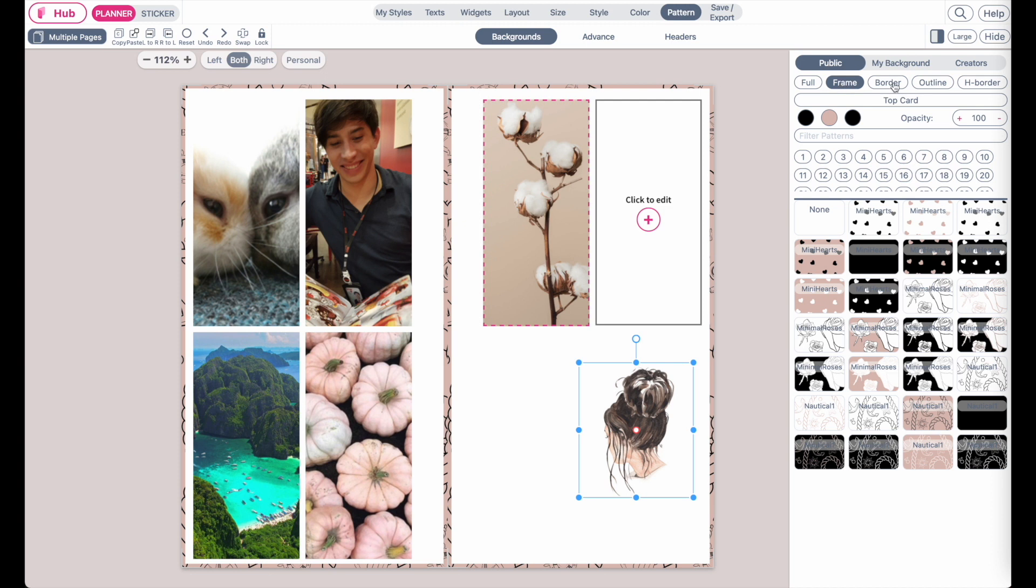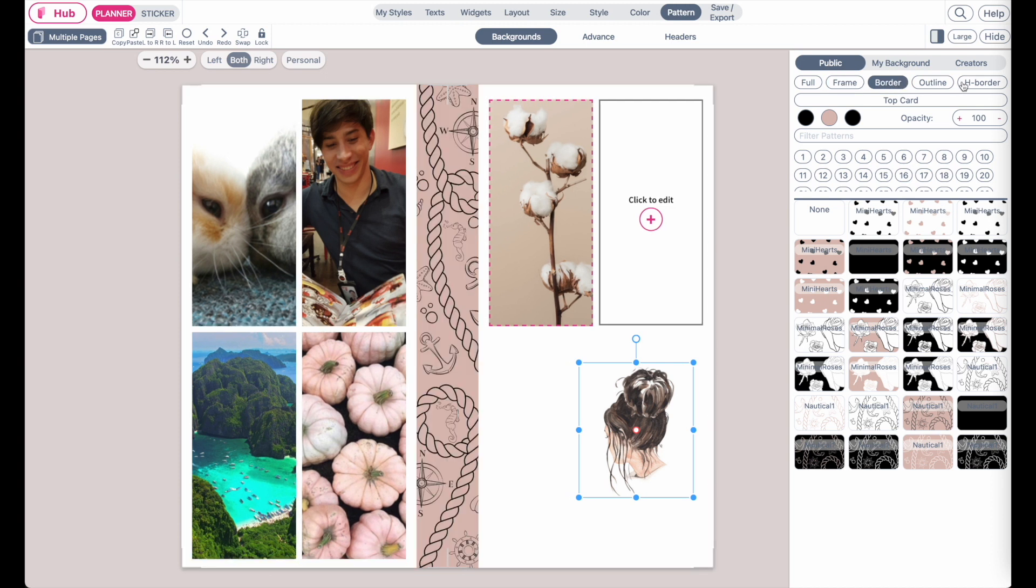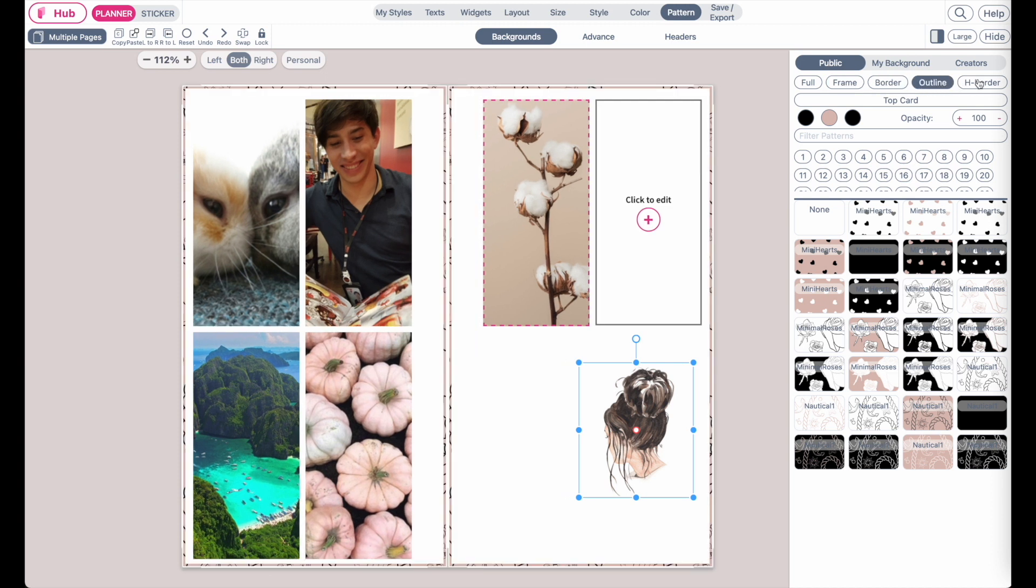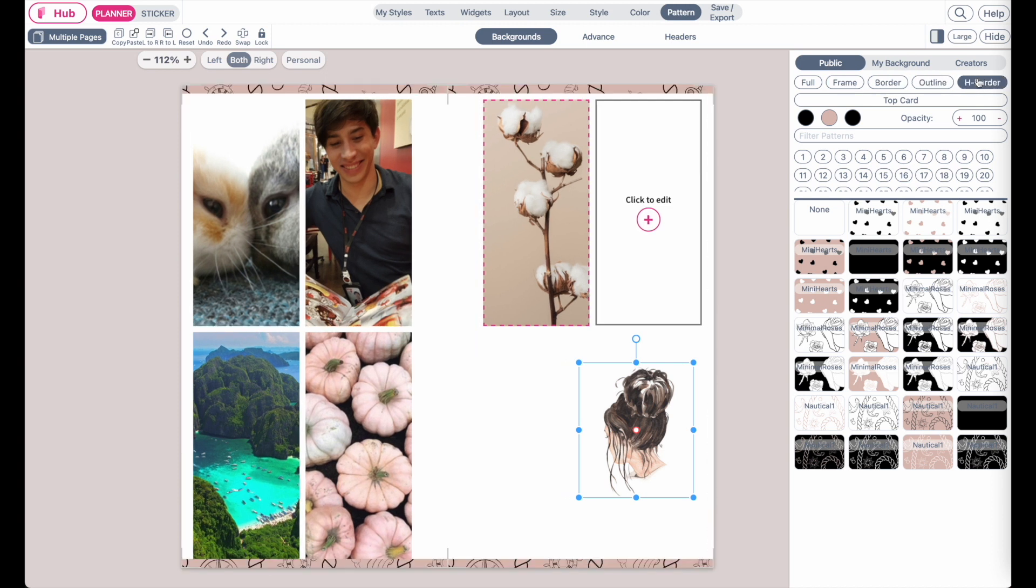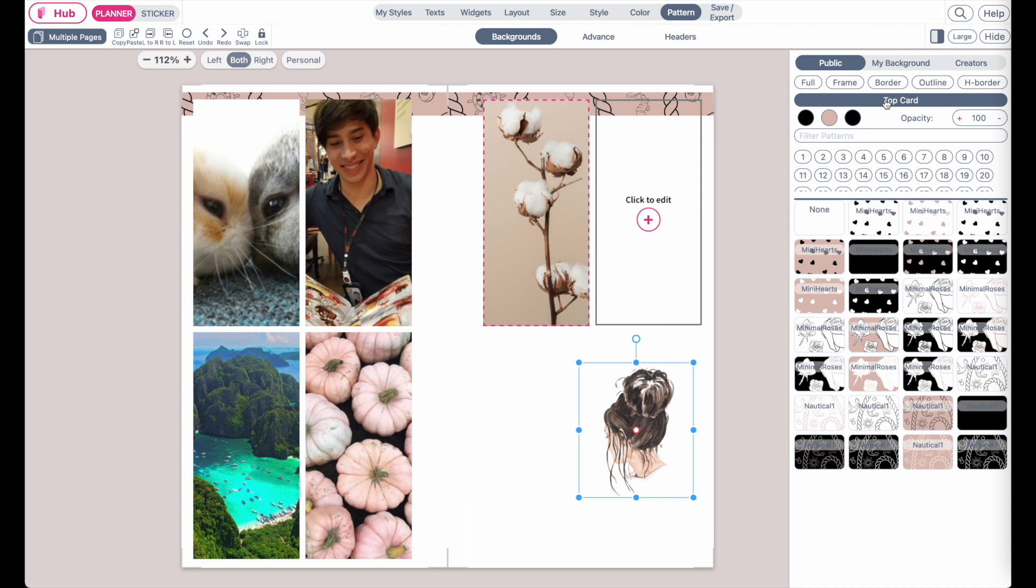as a frame, as a border, as an outline, as a card, top card and then these are all public backgrounds you see here.